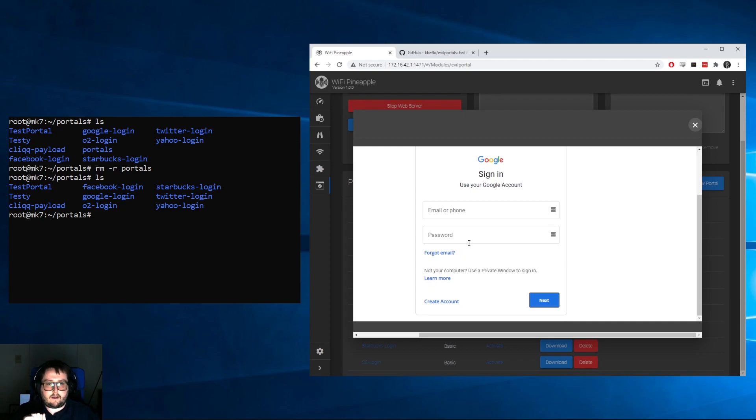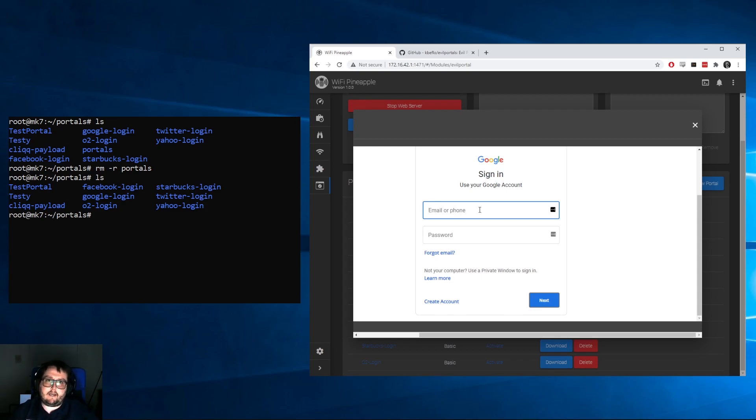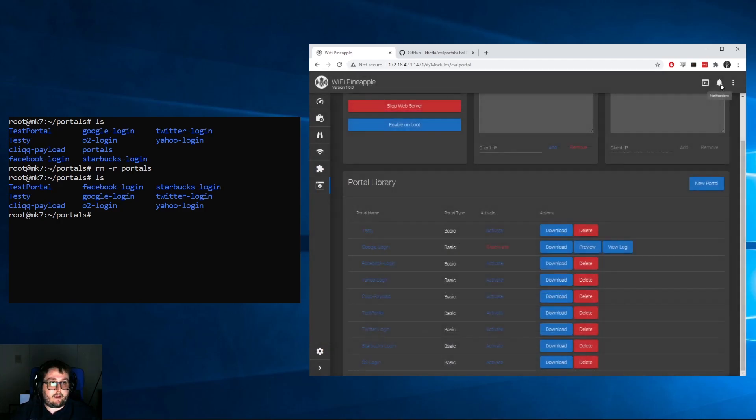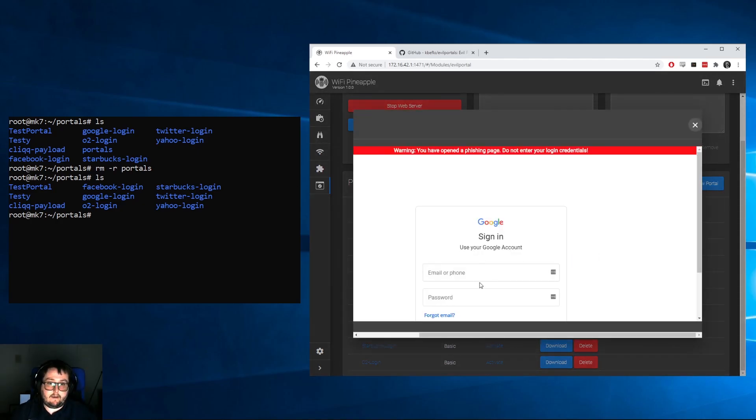Let's say we want to mess with Google login. We can go ahead and click Activate, and after we preview this, look at that, we have a login that looks just like Google's login page.